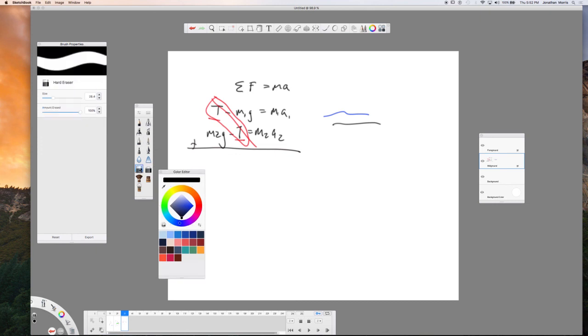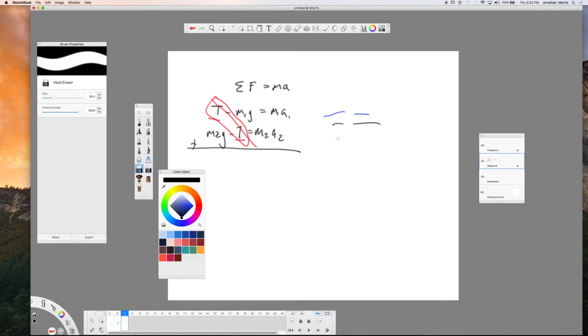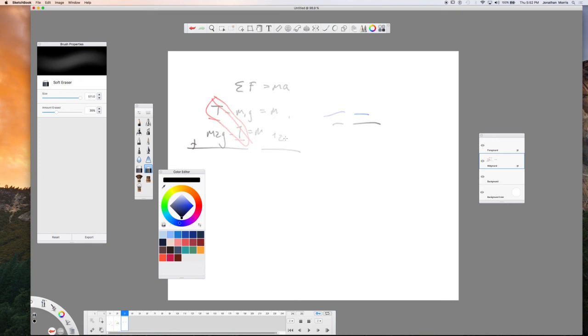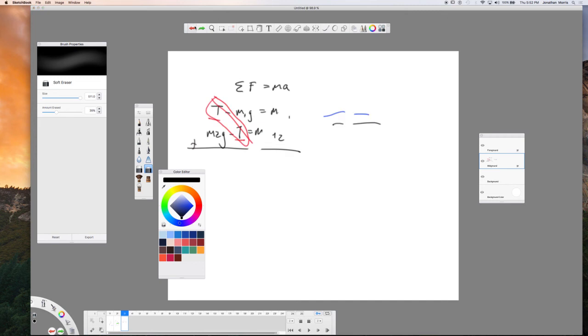Now if I want to erase, I have a hard eraser and a soft eraser. So the hard eraser is going to be solid and the soft eraser slowly erases, it depends a little bit on the pressure that I exert. I tend to probably find more use for the hard eraser.